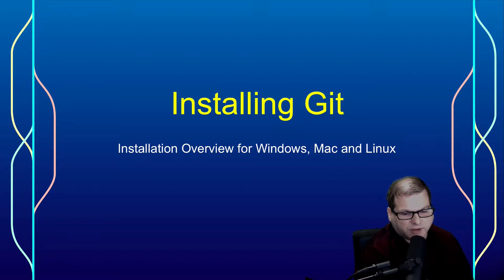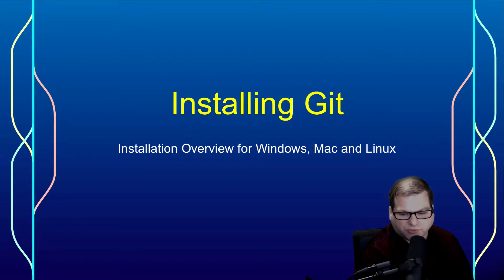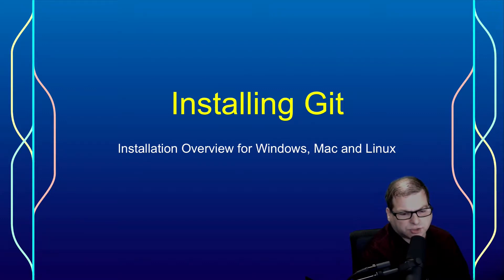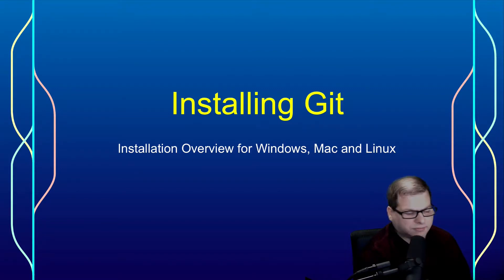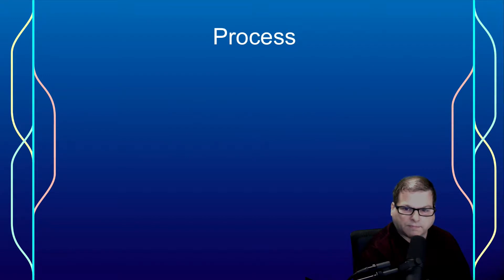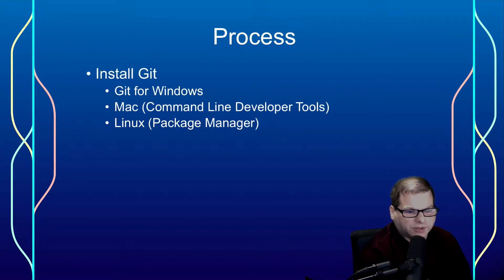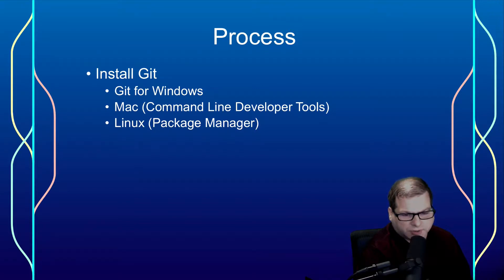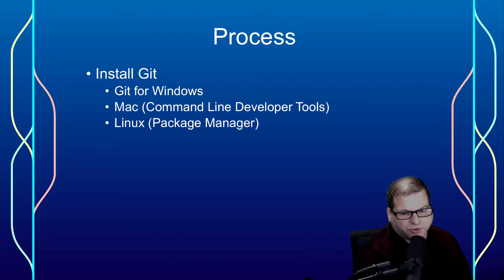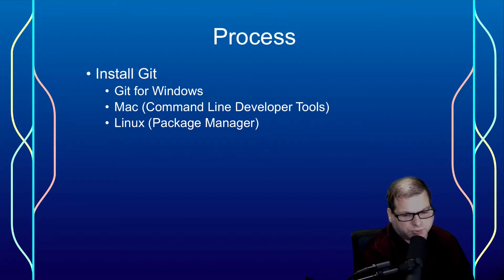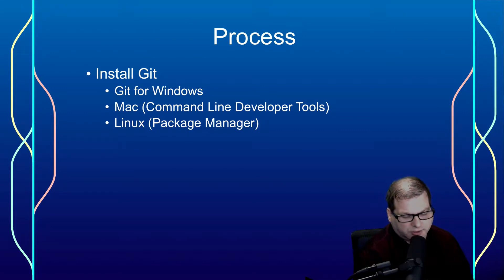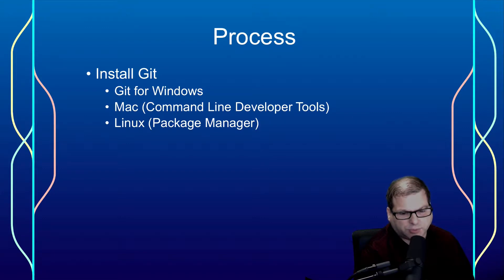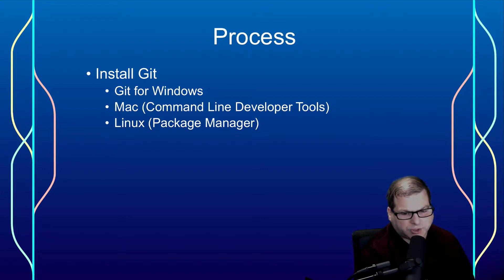I do have individual install videos that go into much greater detail, so this will just be the highlights to go over what's really different from the standard process. The process would be that we're going to install Git. It's going to be Git for Windows on Windows systems. On Mac, I prefer using the command line developer tools, which is provided by Apple. And on Linux, pretty much just use your package manager. The installation process is almost identical across the board. The only difference is which package manager command you use.